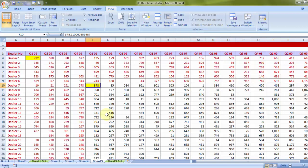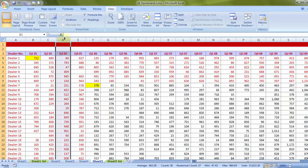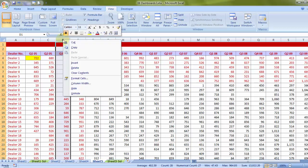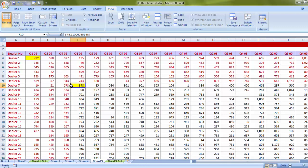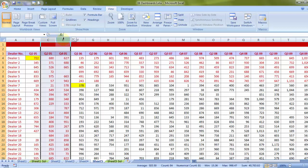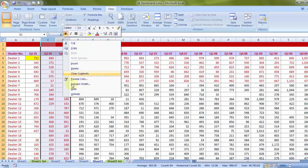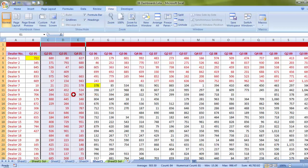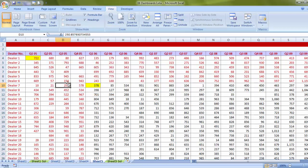Now after having spoken about freeze and unfreeze panes, I would want to talk about a small trick with respect to hiding unhiding columns and rows. At the basic level, you may want to hide a particular column just by selecting column D, let's say. You may right click on that letter D and say hide. If you want to bring that column D back, you may choose both C and E and then right click and unhide. Now this was the basic stuff. I want to talk about one trick.